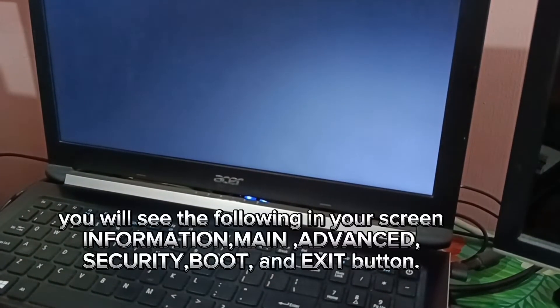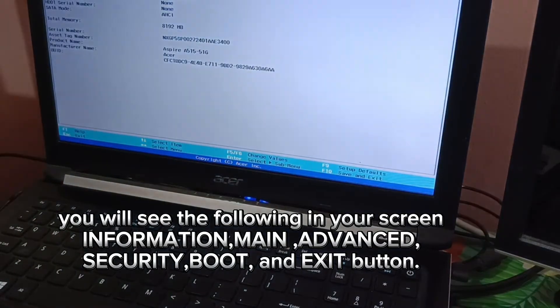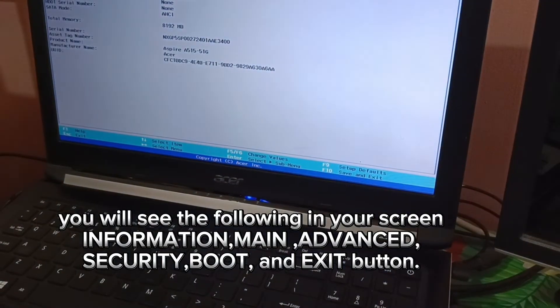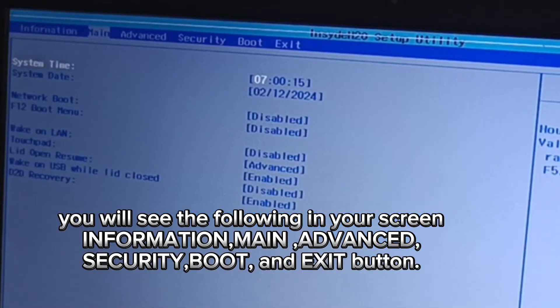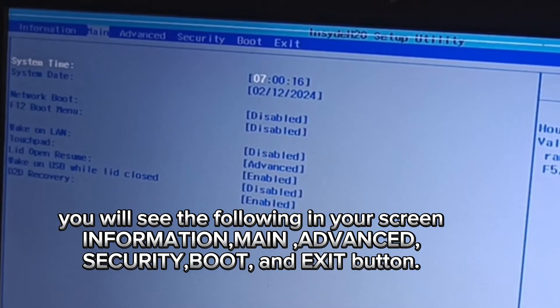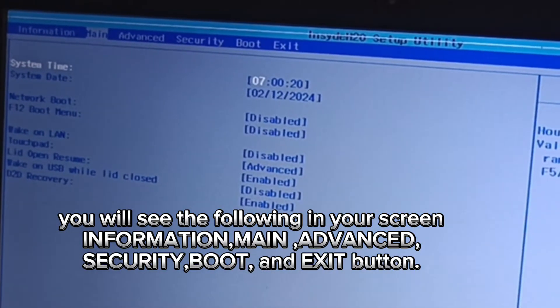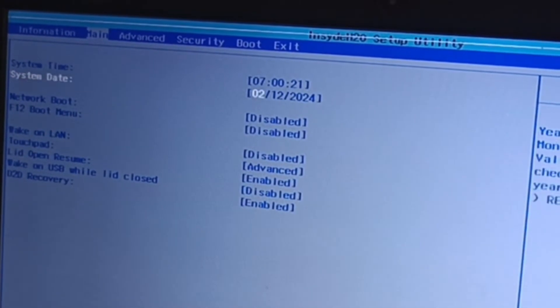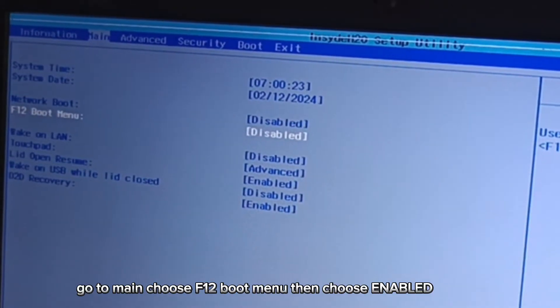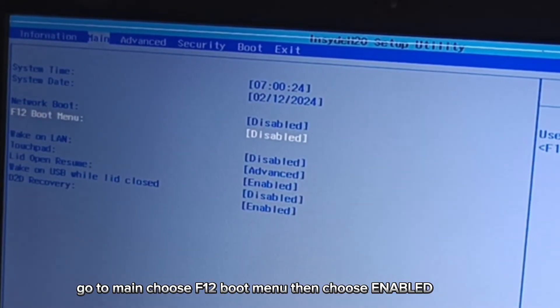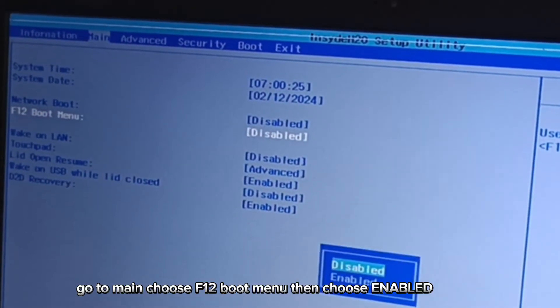You will see the following on your screen: Information, Main, Advanced, Security, Boot, and Exit. Go to Main, choose F12 Boot Menu, then choose Enable.